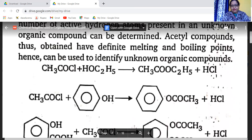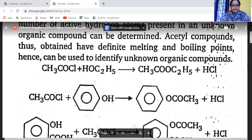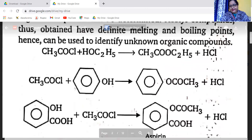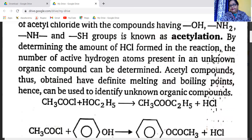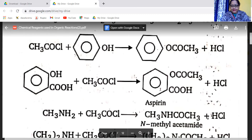In the reaction of acetyl chloride, HCl is released and the acetyl group COCH3 is introduced — this reaction is called acetylation. Acetyl chloride reacts with compounds having OH and COOH groups. For example, salicylic acid reacts with acetyl chloride to form aspirin.